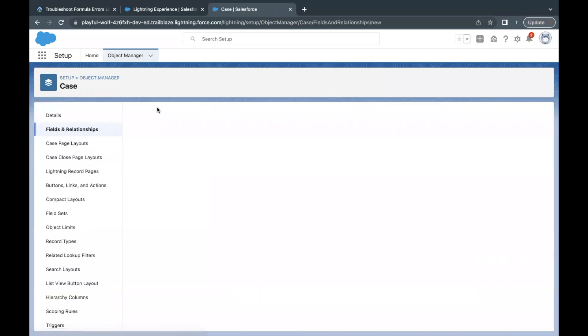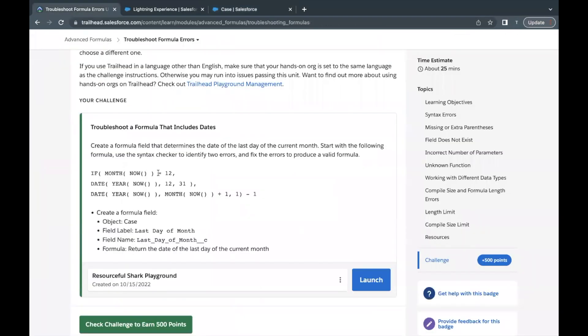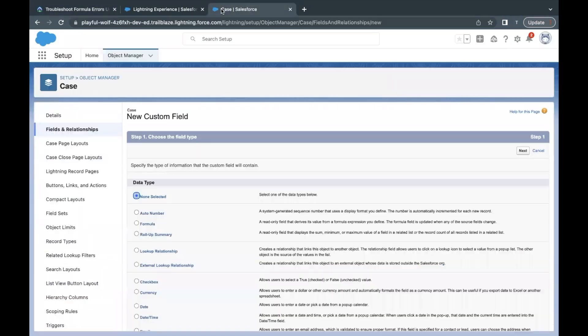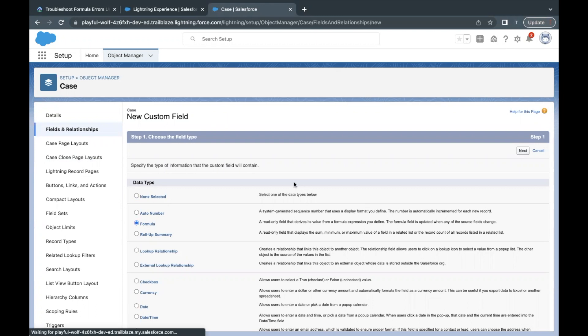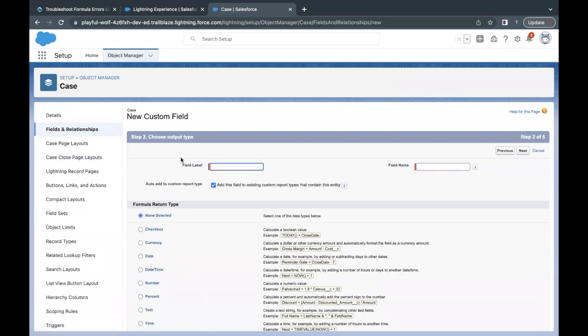Case object. Now here we are going to create a new field. Go to Fields and Relationships, click on New, and I'm going to simply copy this label from here.